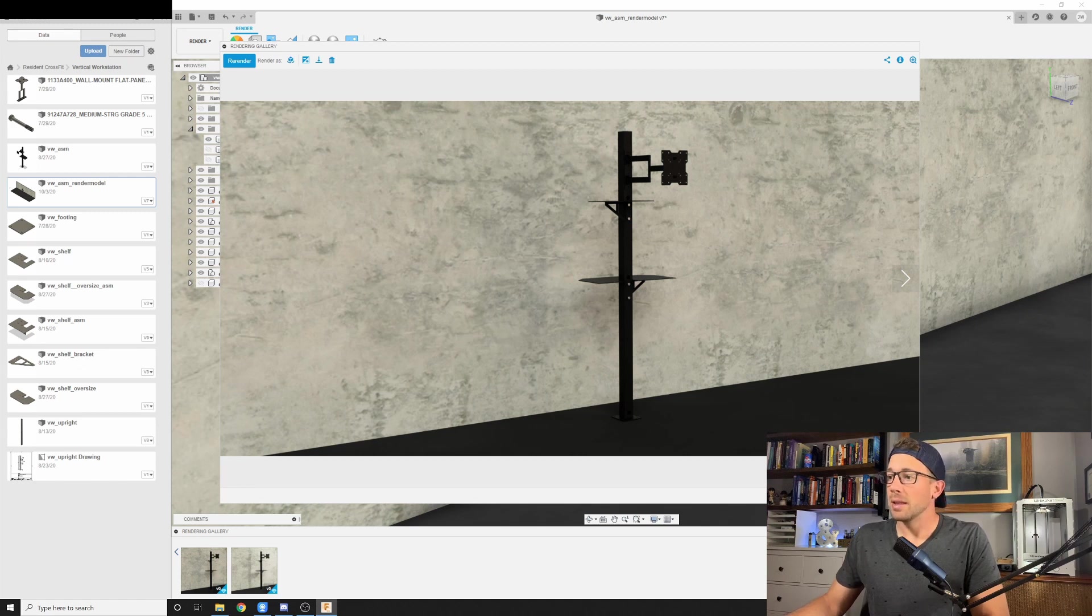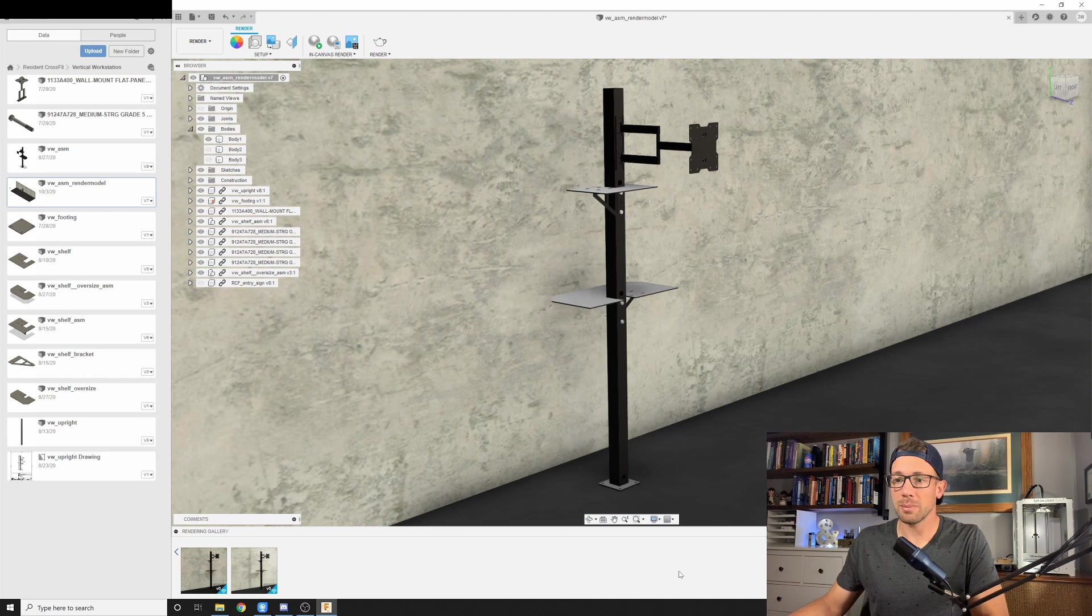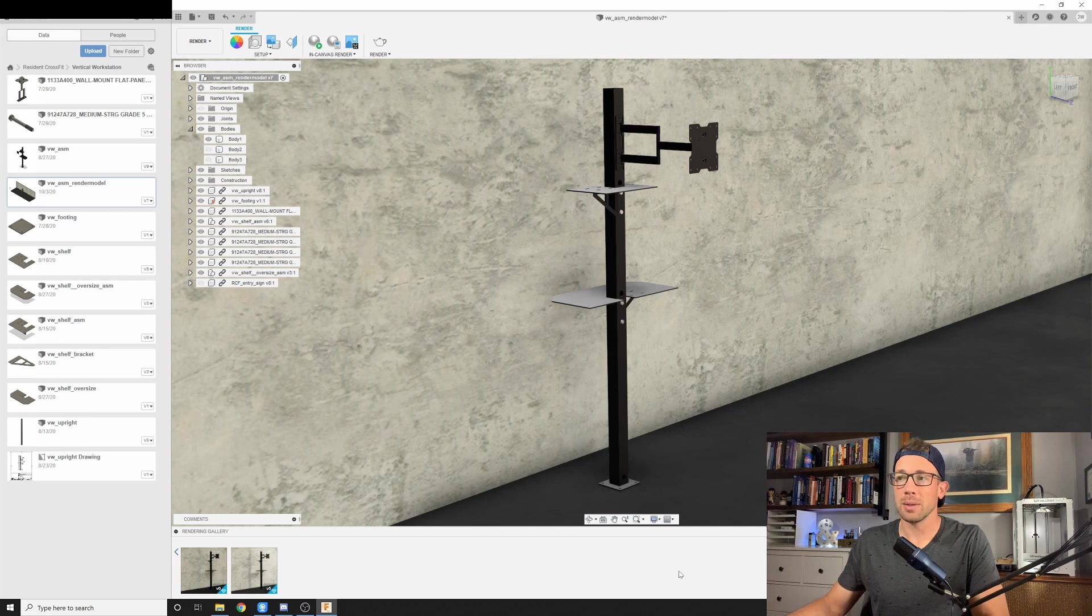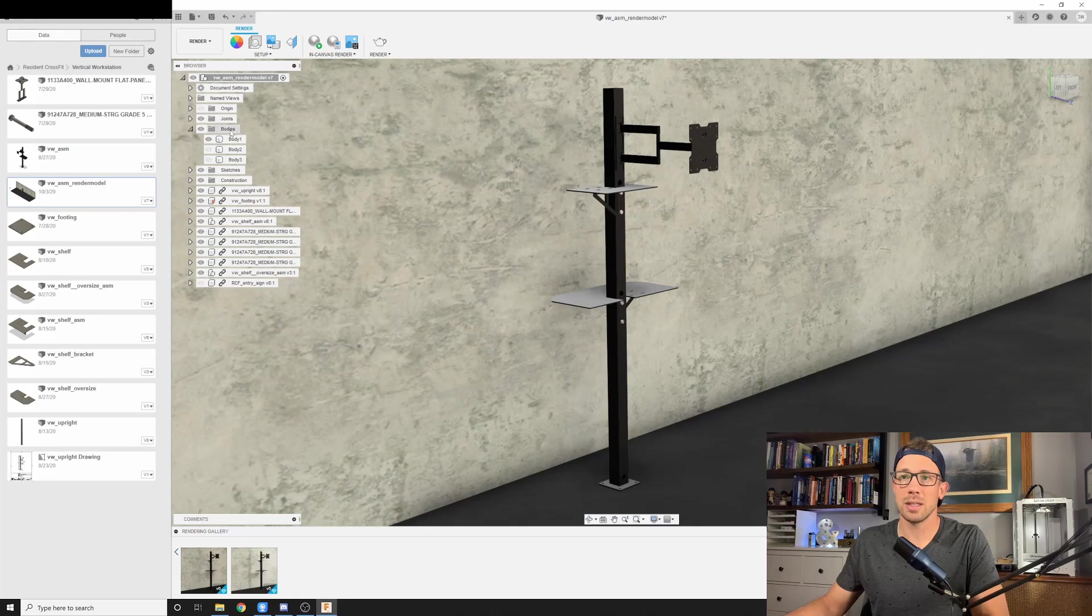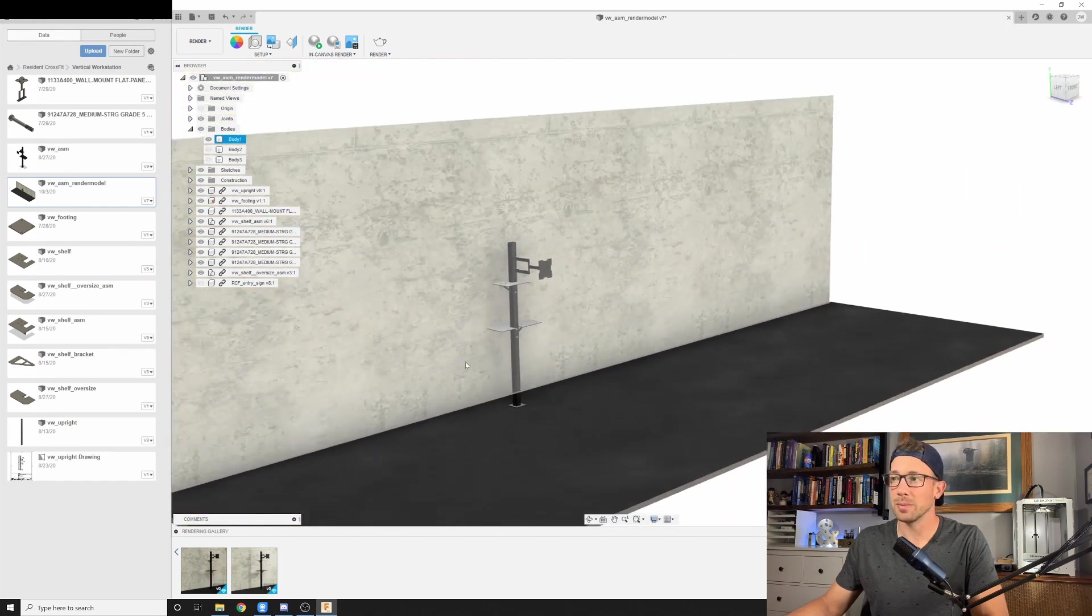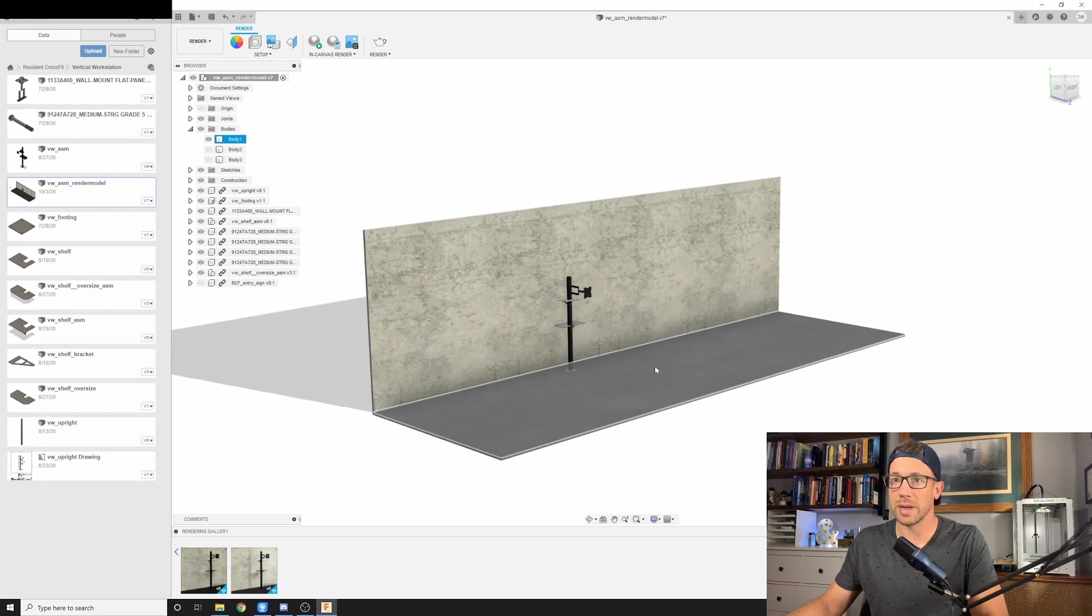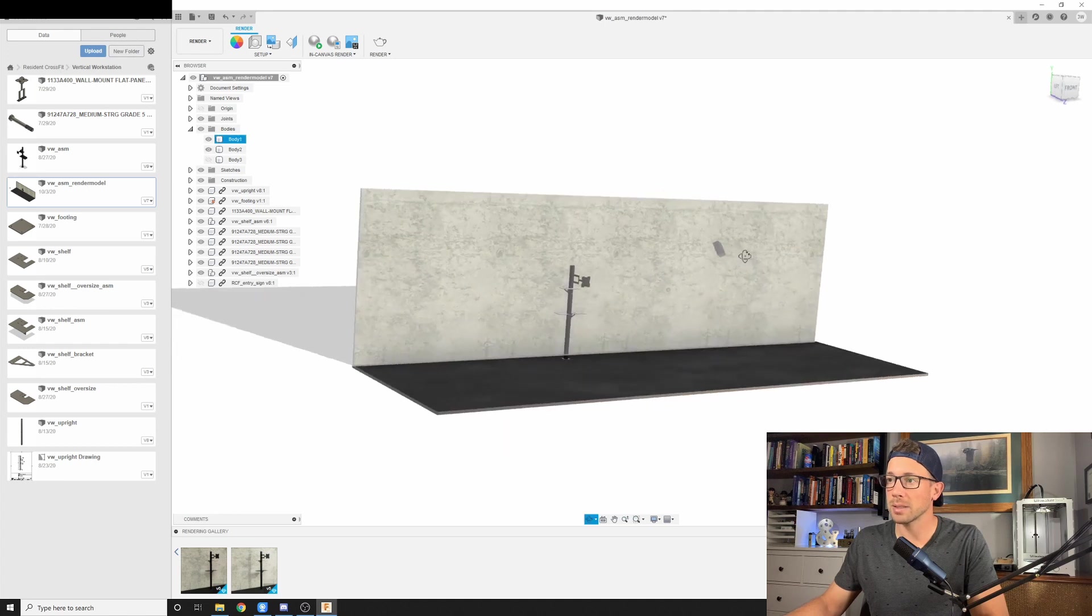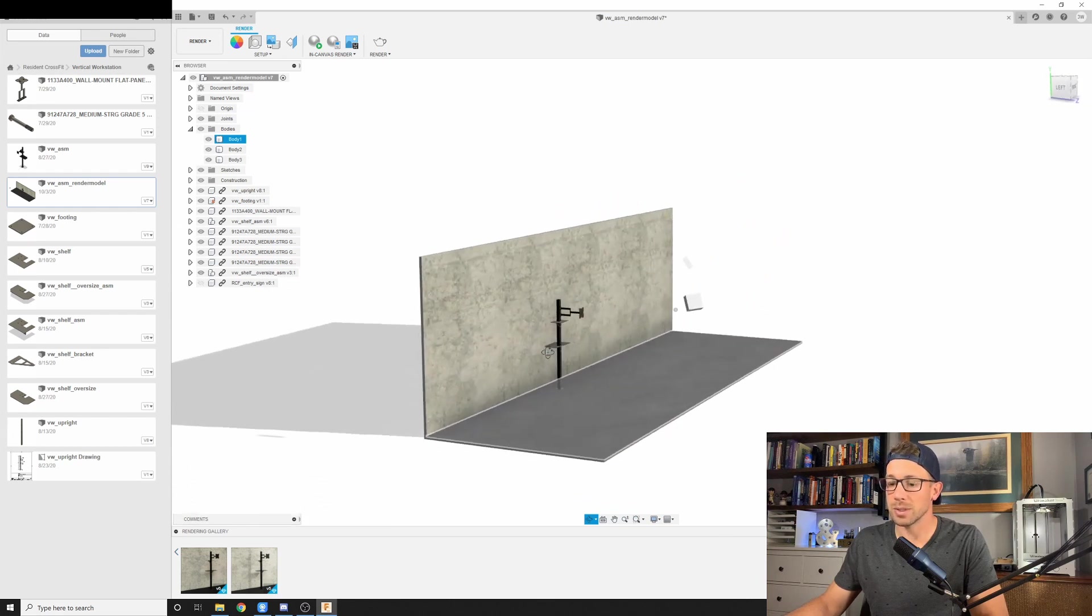So the key to this is to create light sources. Now Fusion 360 doesn't have a fantastic way of doing that. But if you know a few tricks, you can get it done pretty easily. So going back to that video about creating bodies and components, what I've done here is you can see under my bodies, I have body two and body three. Those are going to be my simulated light sources. Right now, I don't have them visible. So you can see right here, I just have my object within its environment. But if I turn on body two, you'll see I get this little box right here. And the same thing with body three. These are my light sources.